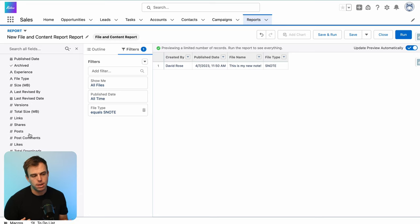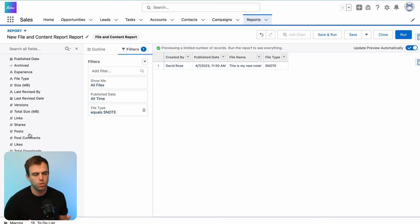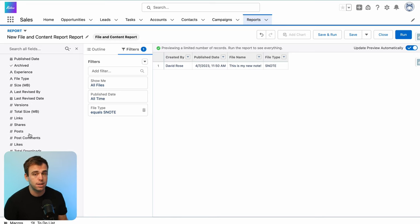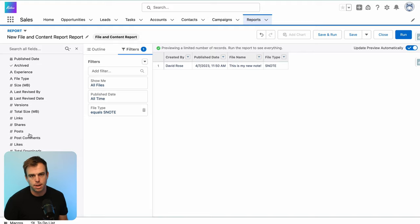And that's why I generally say that reporting on notes is limited within Salesforce. And again, the reason for that is because it's actually a file. It's not just a row in a database, like an account or a contact.